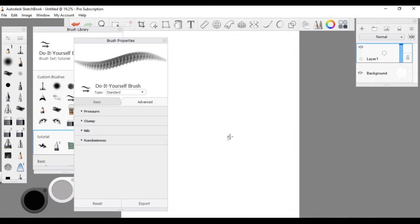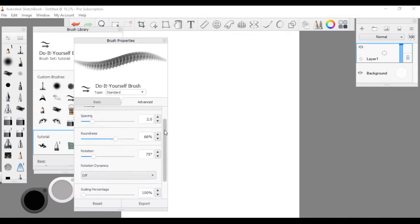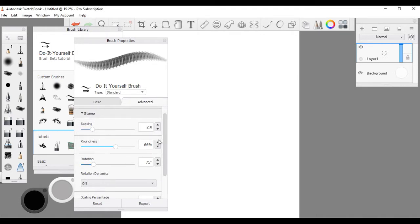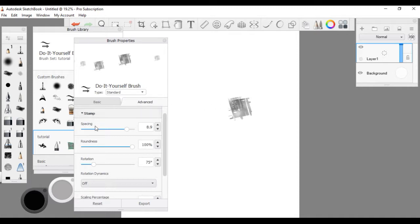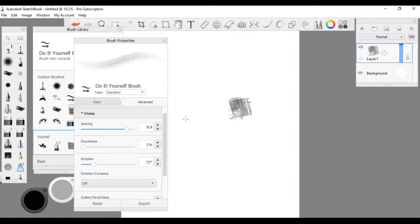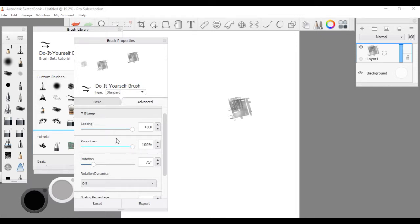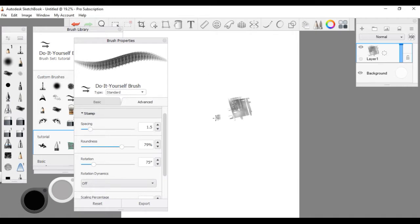Now we're going to go down to the Stamp section — this will be the part that most affects your brush and makes customization easy. Spacing will change the space between each repeating shape. Roundness: think of it as a sphere — roundness at 100 will be a full sphere, roundness at one percent will be a disk or a line, a 2D object. As you can see, turning up spacing a lot goes from just smooshed lines all the way up to actual separate shapes. I like to have roundness up quite a bit, like over 50, and spacing down quite a bit to like 1.5 so there are opacity differences.